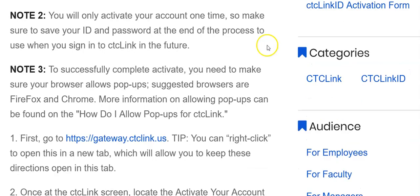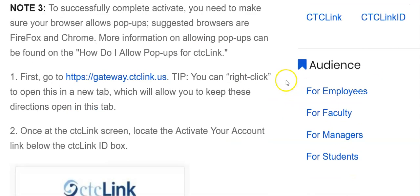And number two, you will only activate this one time, so make sure you save your ID and password at the end so you can use it in the future. And to successfully complete this activation, you'll need to allow pop-ups in your browser.